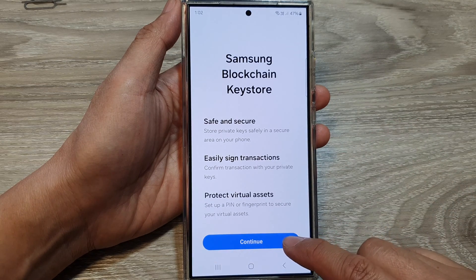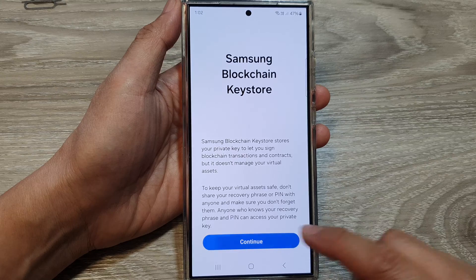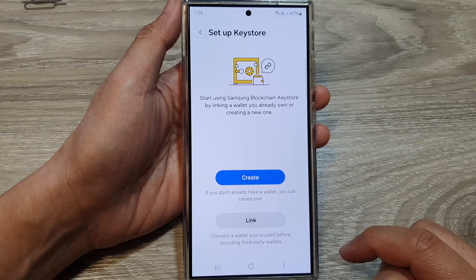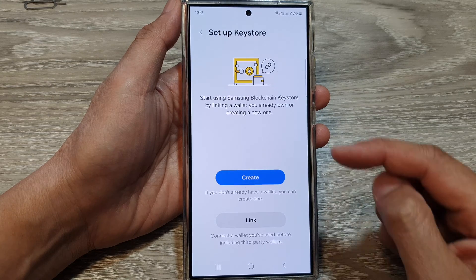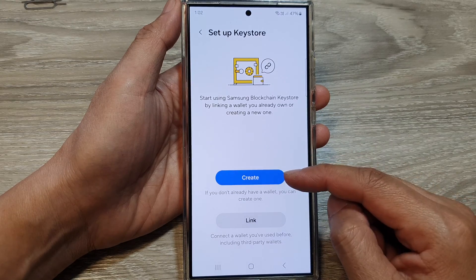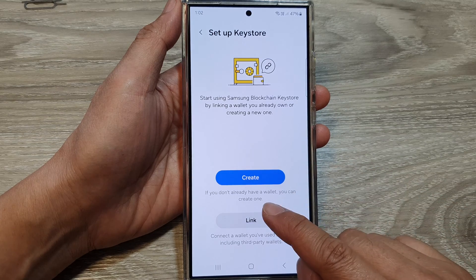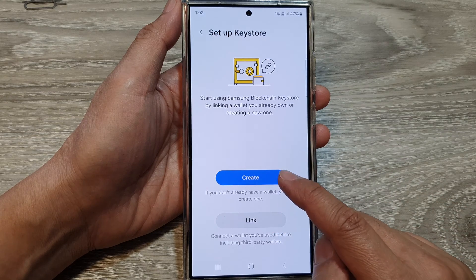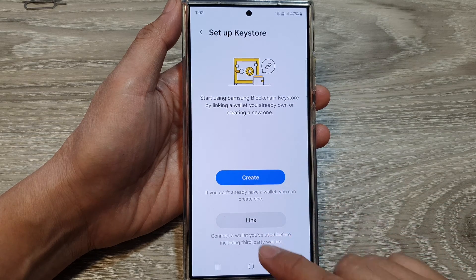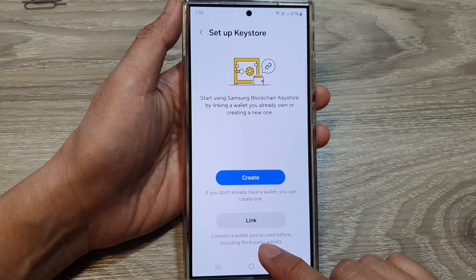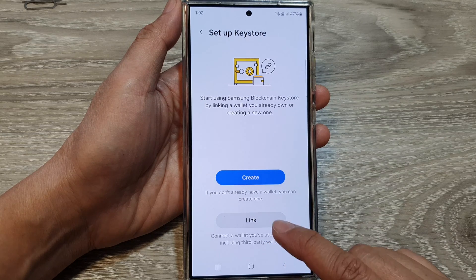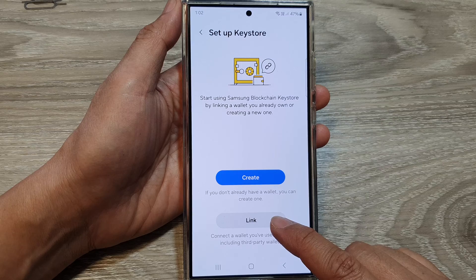After tapping on continue, then tap on continue. In here, you can choose between create — if you don't already have a wallet, you can create one — or you can connect to a wallet you have used before, including a third-party wallet by tapping on the link button.